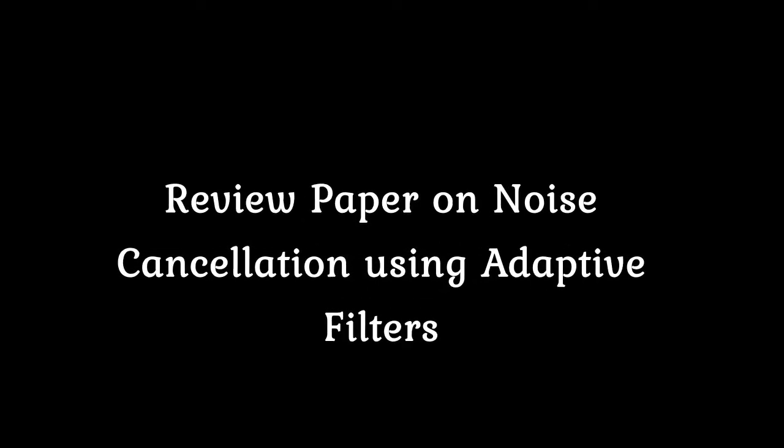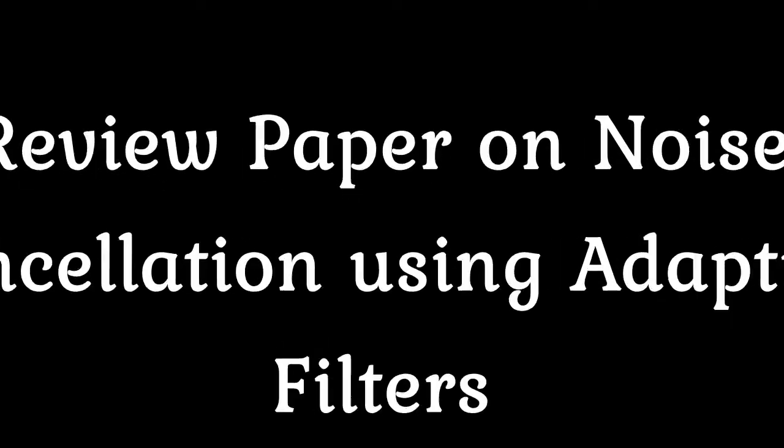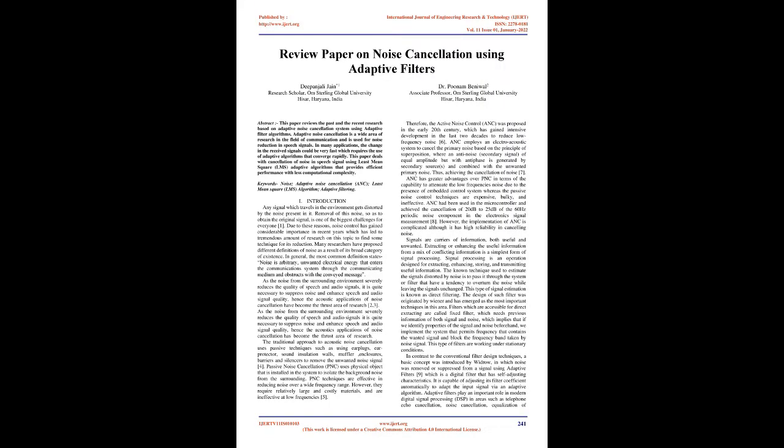Review Paper on Noise Cancellation Using Adaptive Filters. Deepanjali Jain, Research Scholar, O.M. Sterling Global University, and Dr. Poonam Benival, Associate Professor, O.M. Sterling Global University, Hissart, Haryana, India.